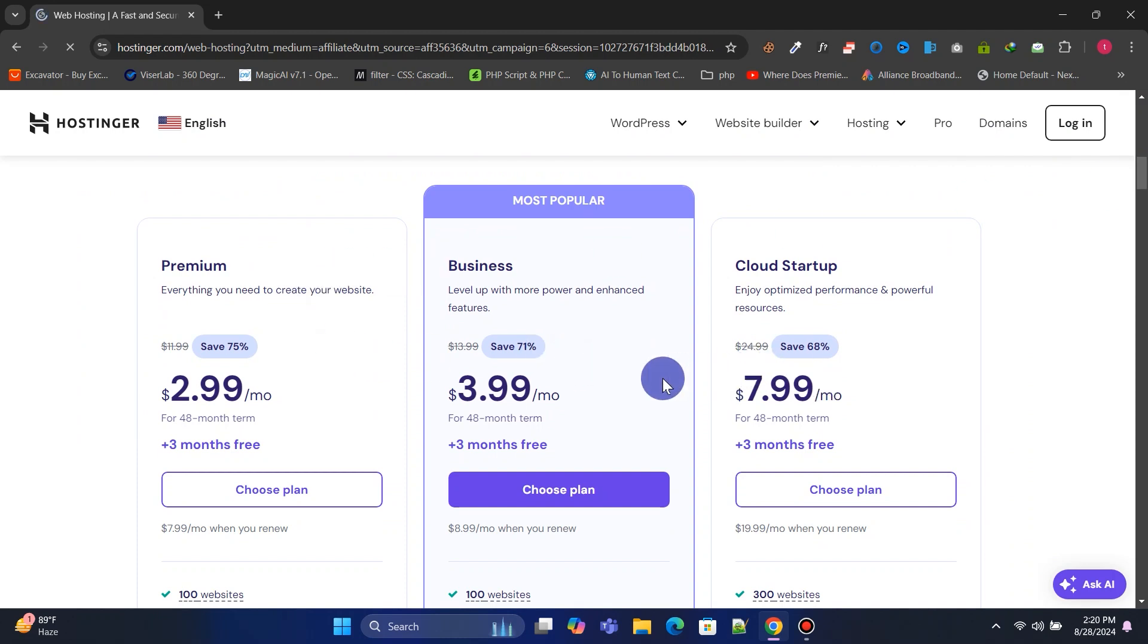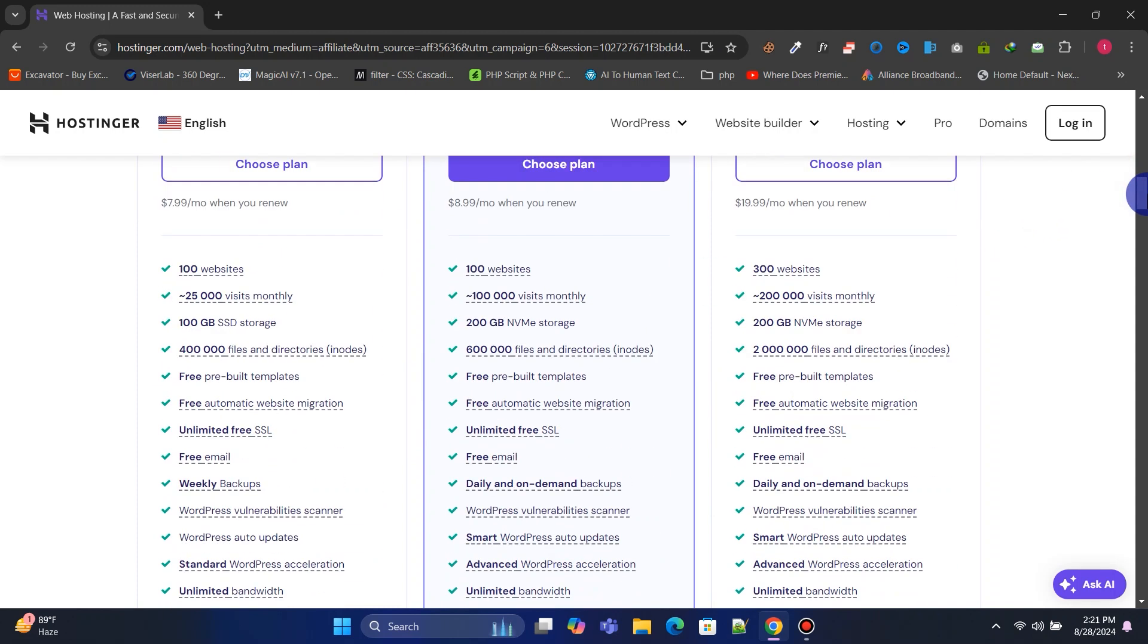I recommend the business plan, but if you need more dedicated resources, you can opt for their VPS or cloud hosting plan. You can check all the features you will get with each plan.